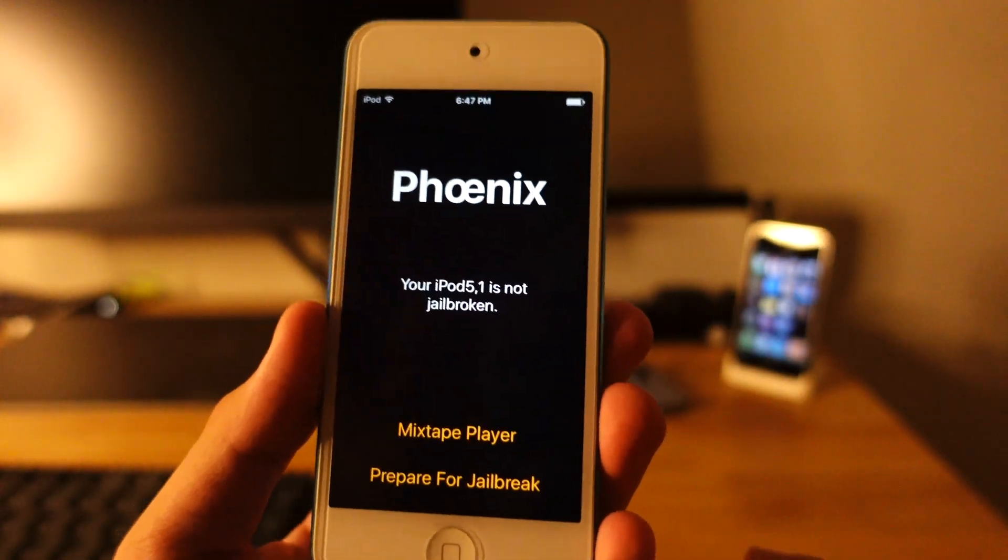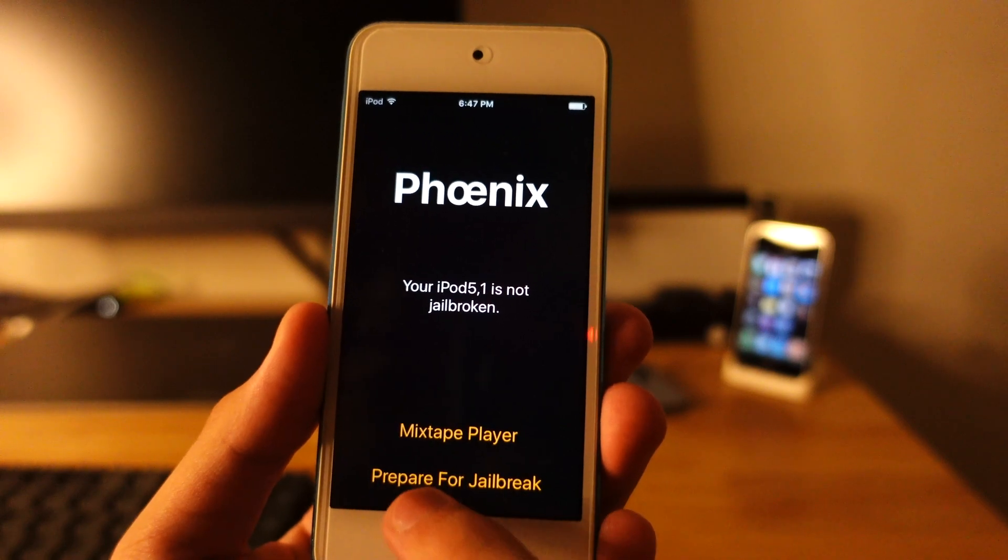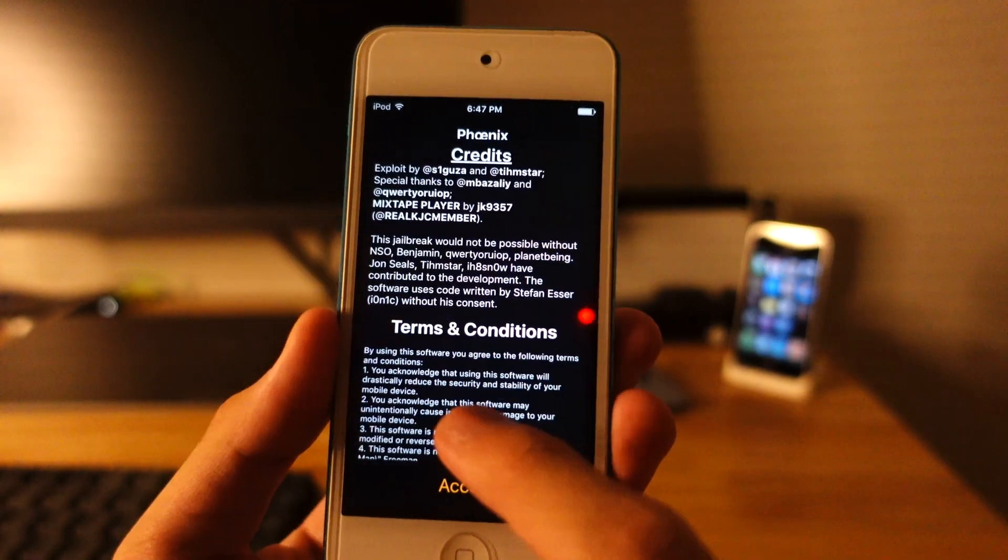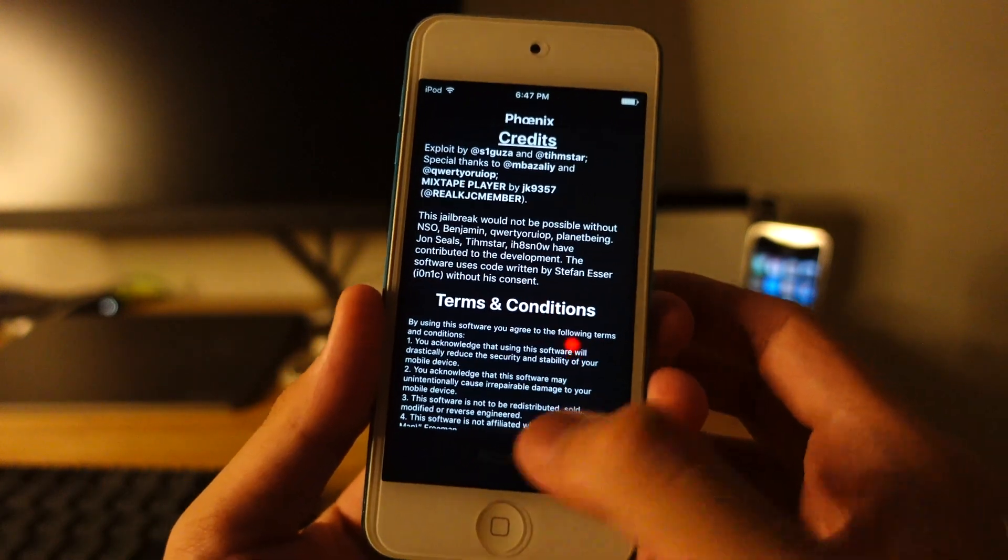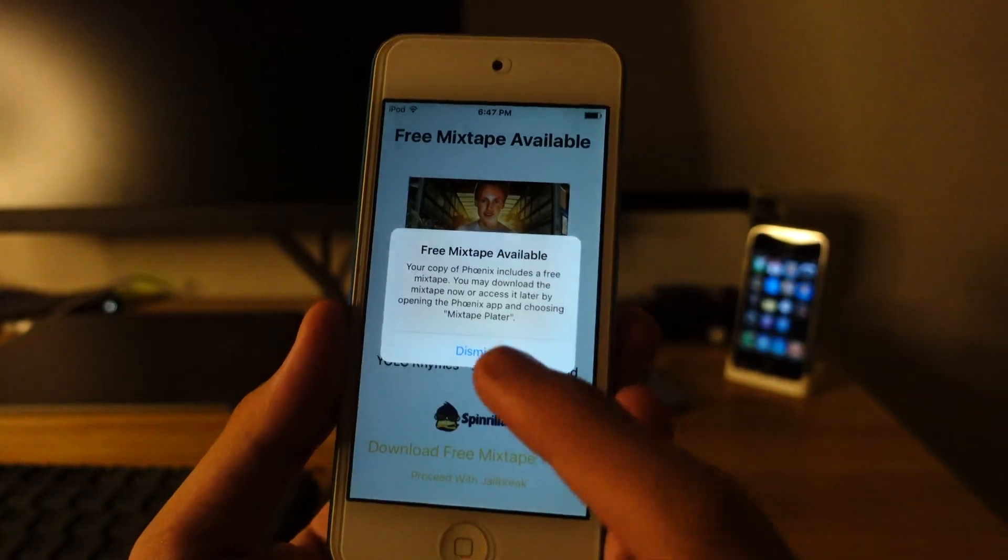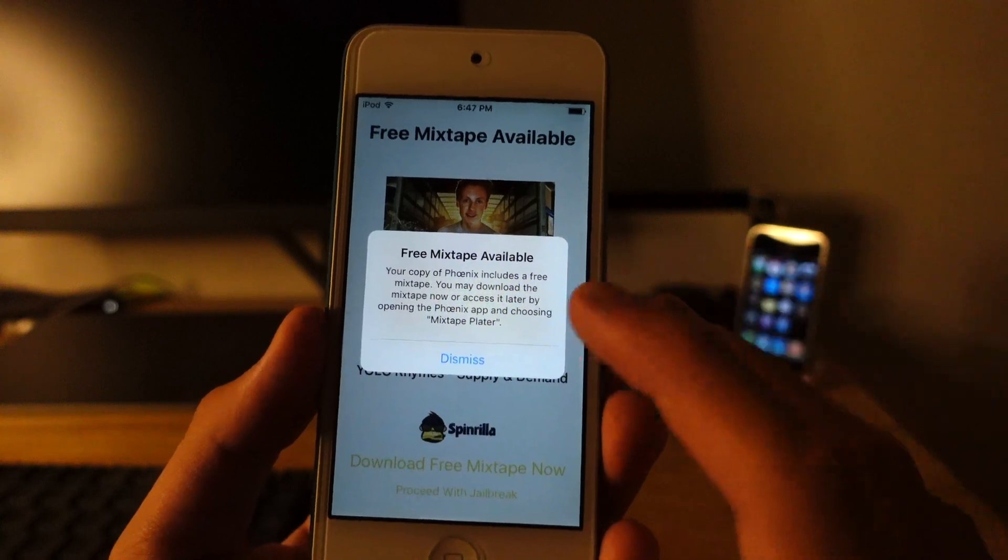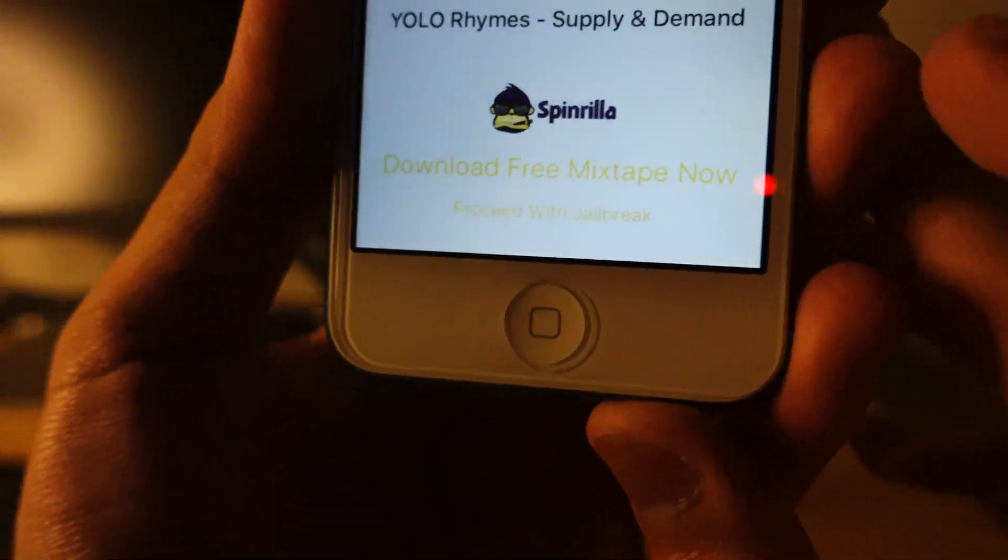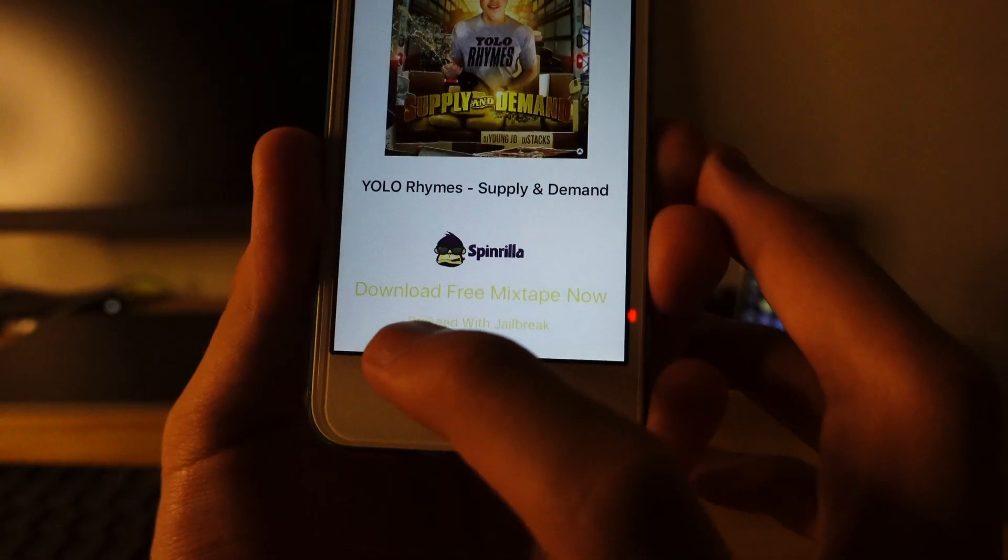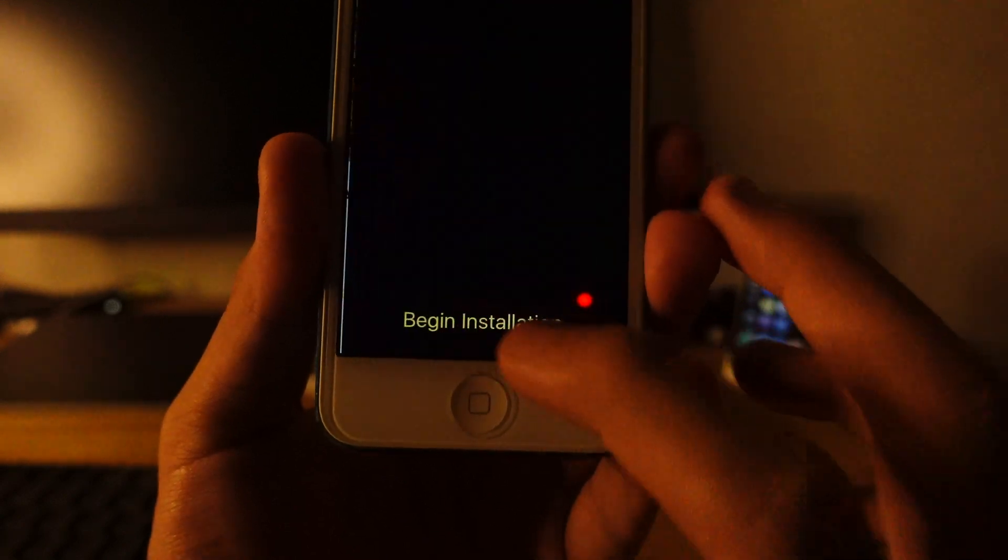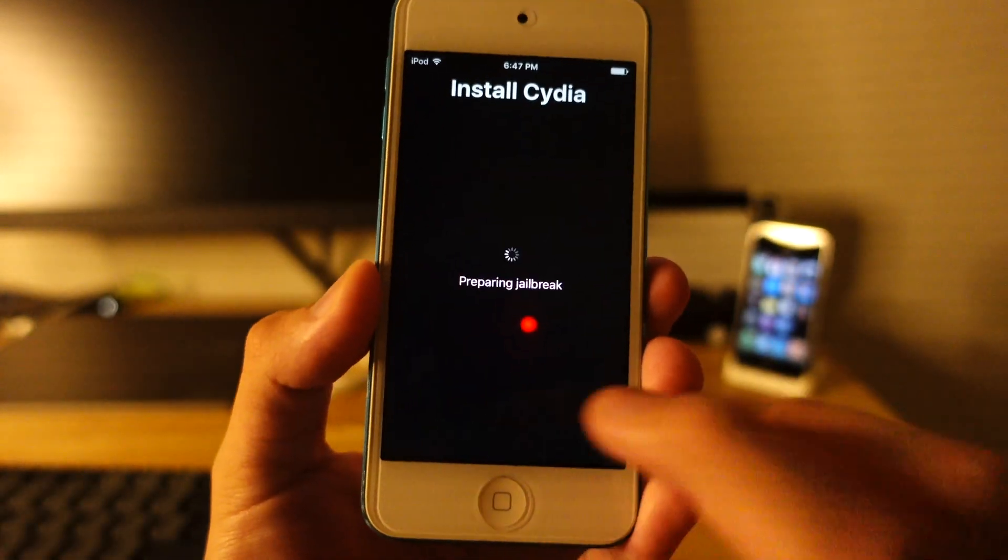So what you need to do next is hit prepare for jailbreak. You can read all the terms and conditions if you want to. Hit accept. And you can see it shows free mixtape available. Dismiss. And you can see right here. So there's this text that says proceed with jailbreak. So hit that. And begin installation.